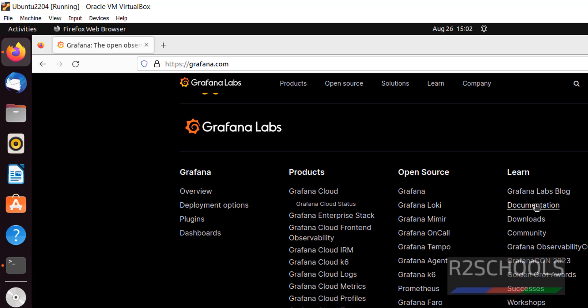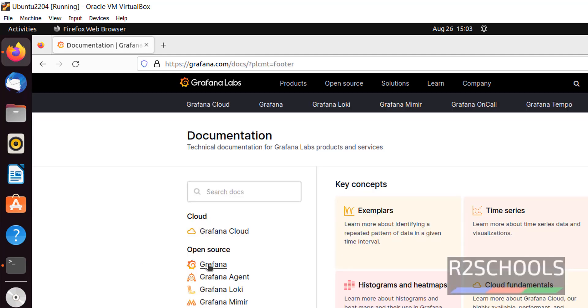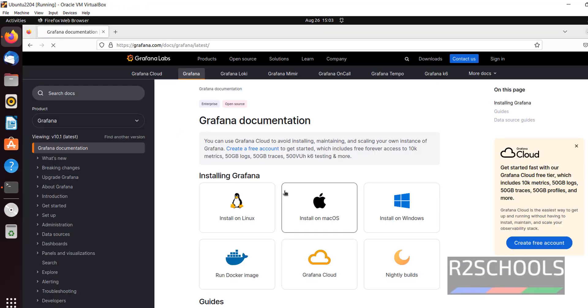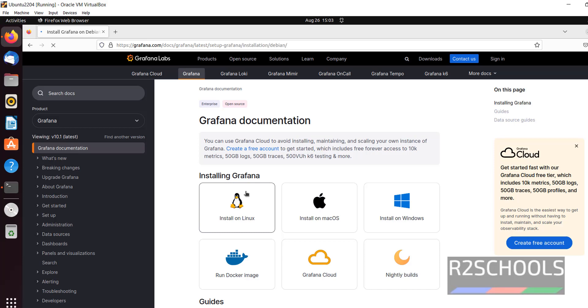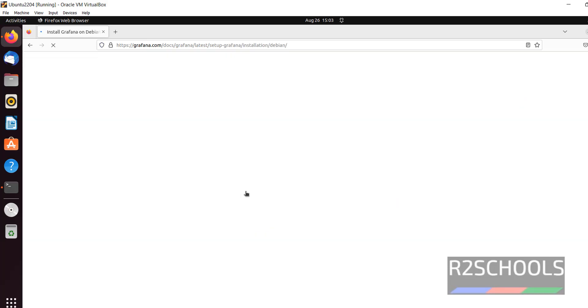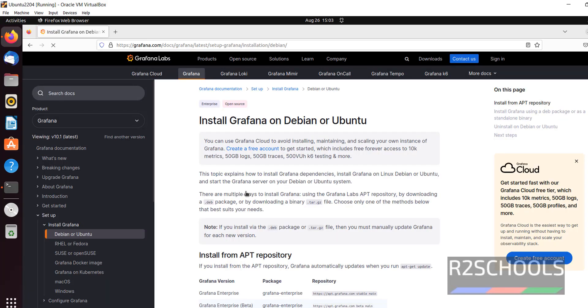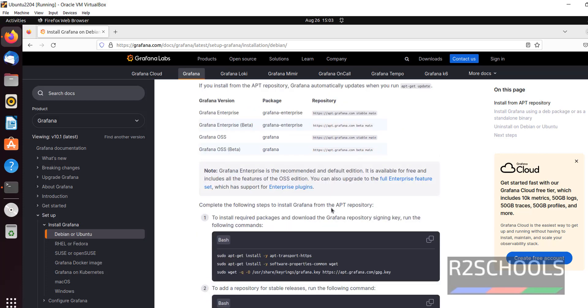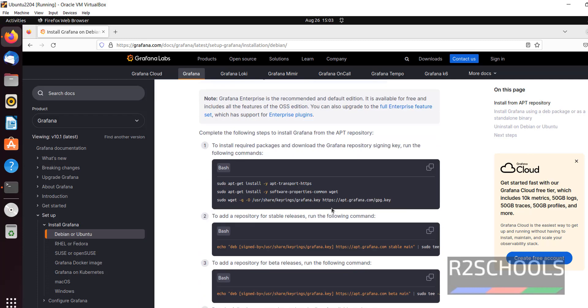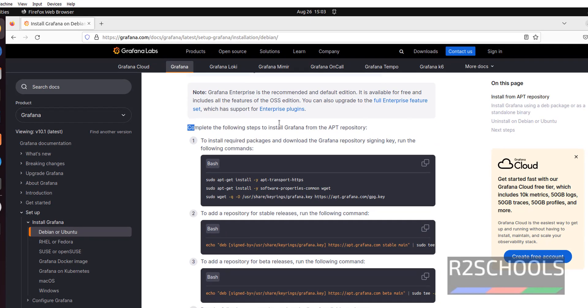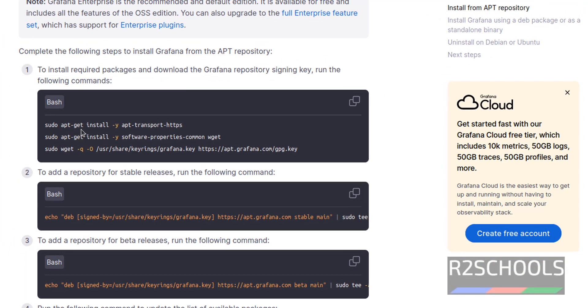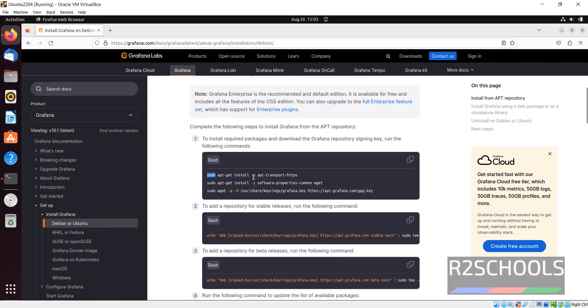Click on documentation, then click on Grafana. Then click on install Grafana. I am going to keep these documents and the commands which are executed in this video in the video description. Click on it. See here, complete the following steps to install Grafana from the apt repository. Now copy the first command.